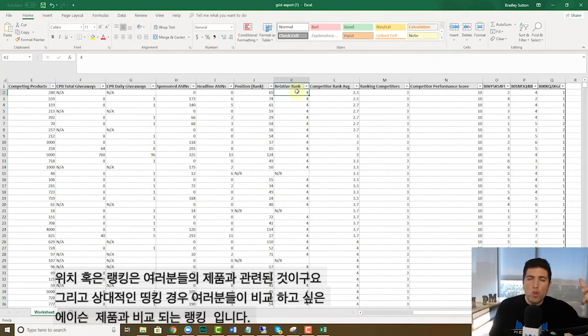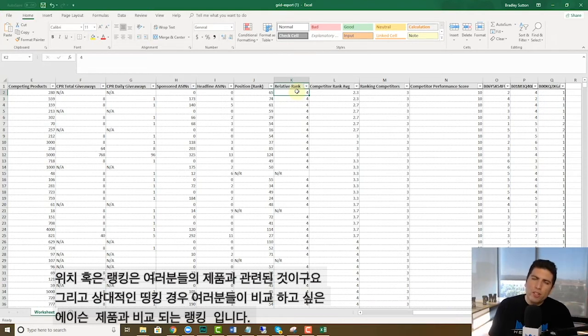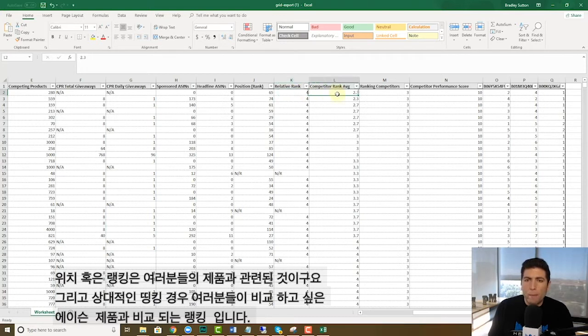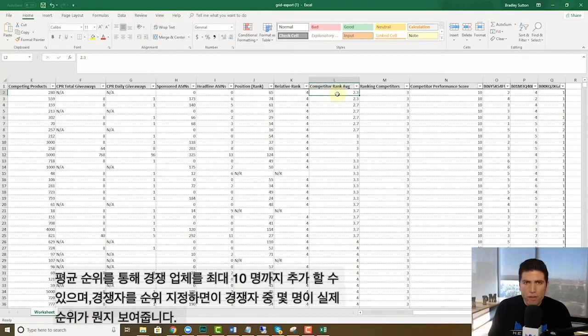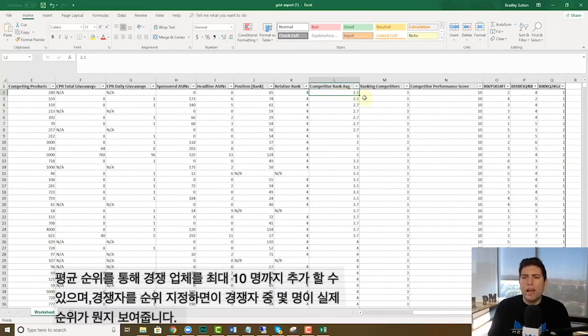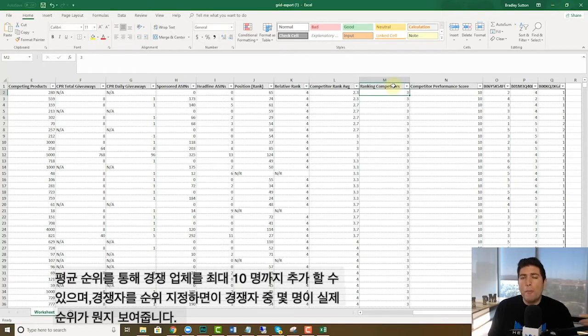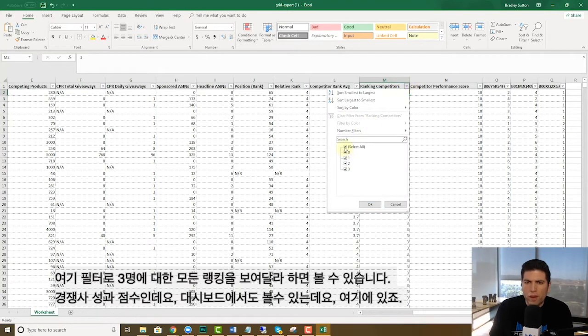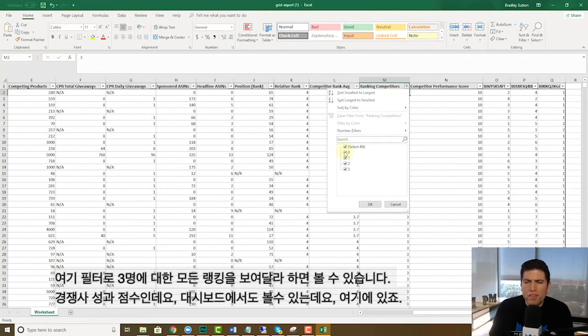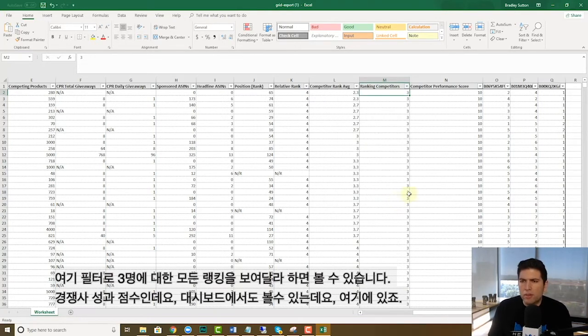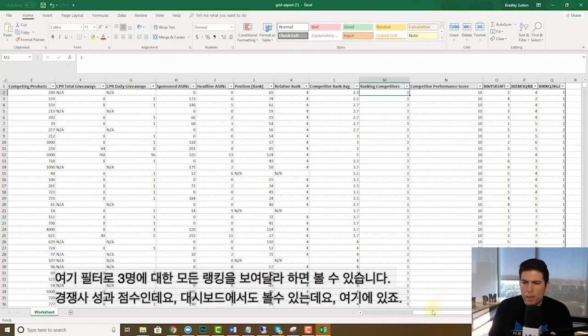This is where you're ranking compared to the other ASINs that you wanted to compare it to. Competitor rank average, of course this is the average rank of where your three competitors are, up to 10 that you had put in. Have ranking competitors, this shows you how many of those competitors that you put in are actually ranking for this. So this is kind of cool. Like I can actually do a filter right here, like show me everything that all only all three of them are ranking for, show me stuff that either one, two, or three, etc.